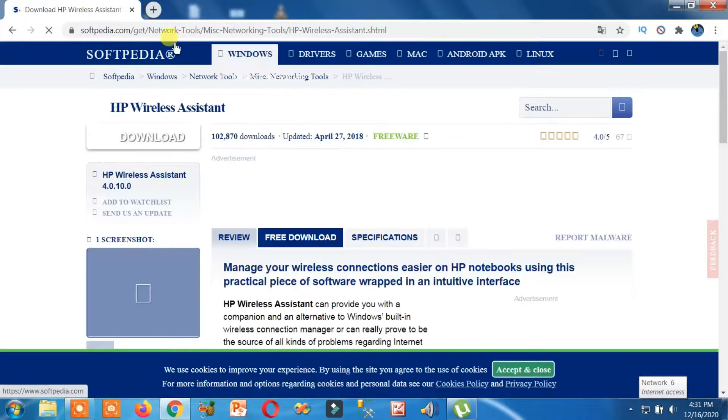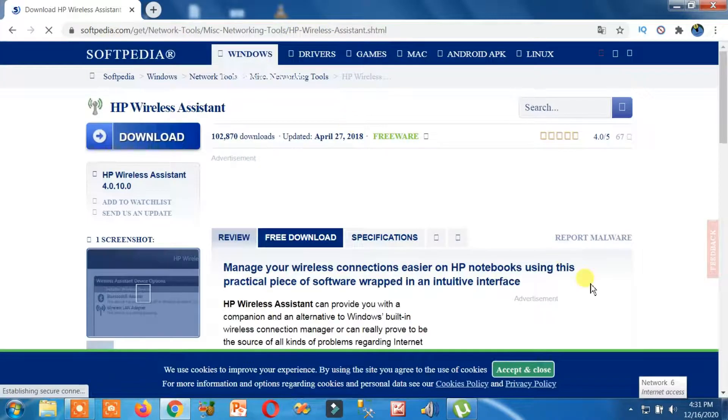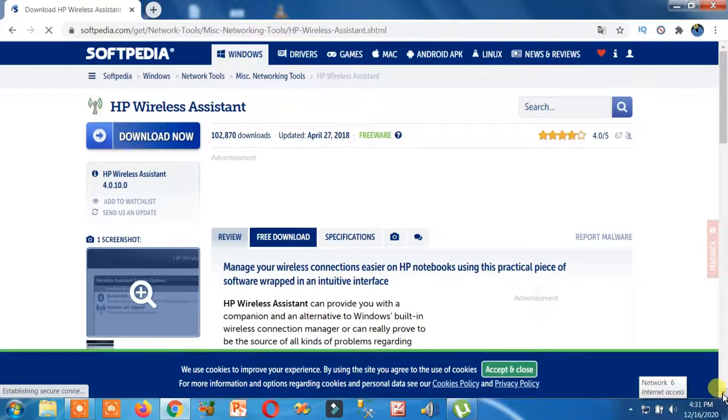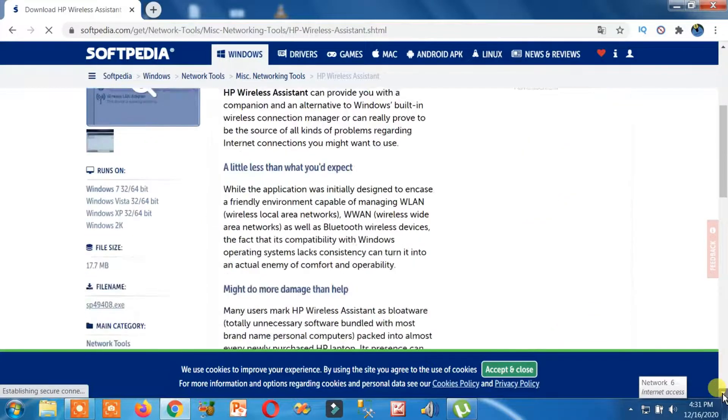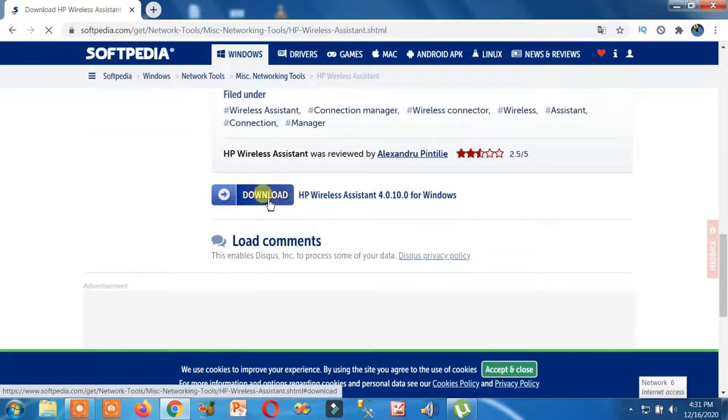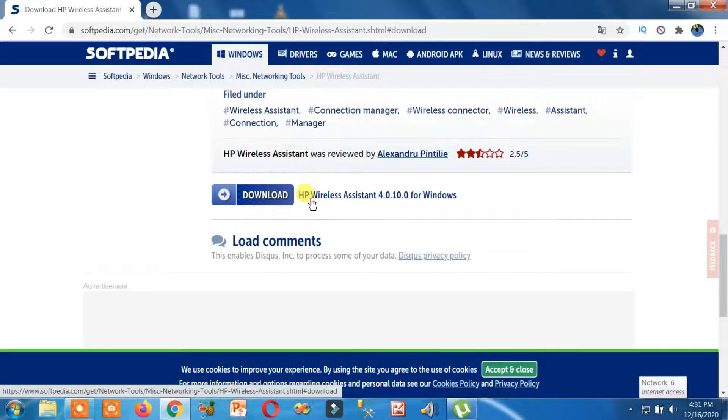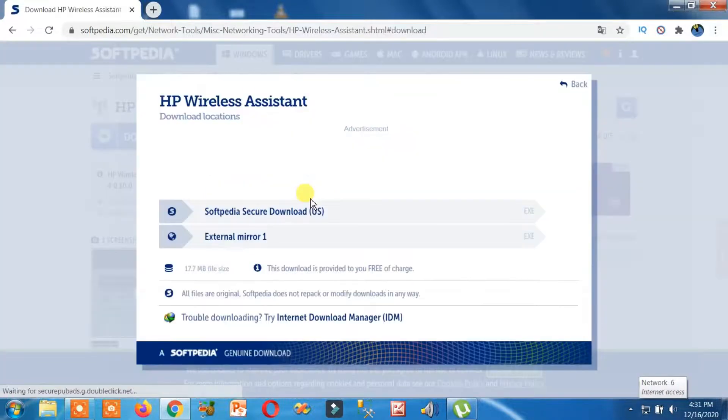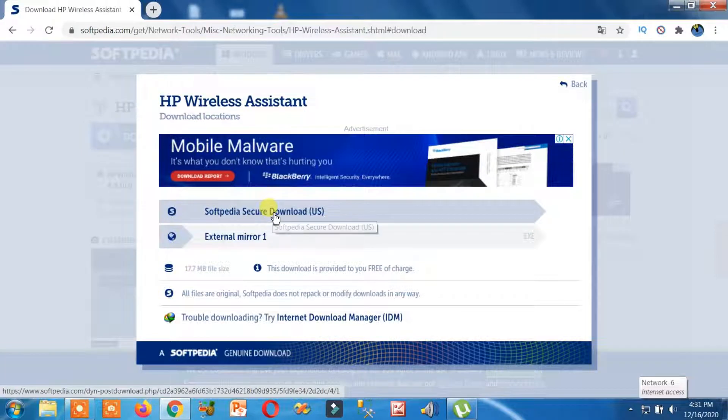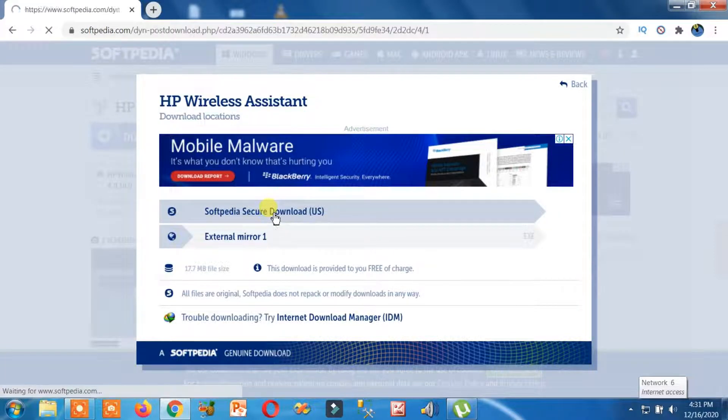You can search this way. Softpedia, remember. Now scroll down. Here you can see Download. So you can click on this download button. Click on it.